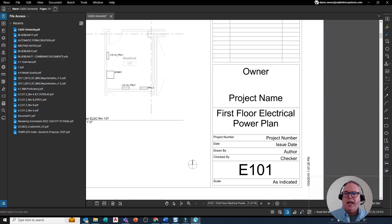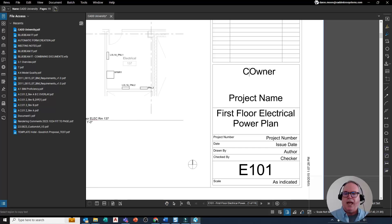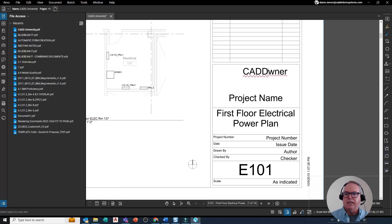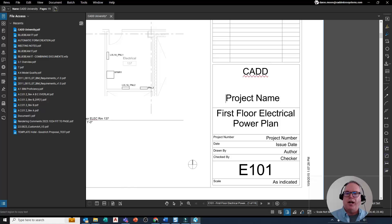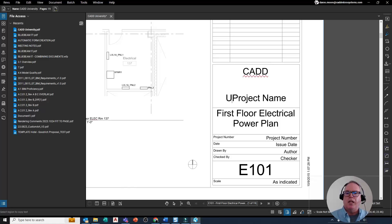I'll left-click left of the O in Owner and I'll type in CADD, and then I'll delete Owner. Be a little careful when you do this—you saw the Project Name shift. Now I'll type in University and I'll delete Project Name like so.